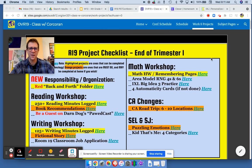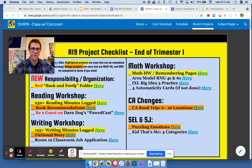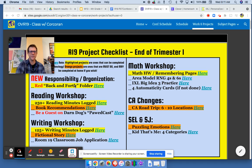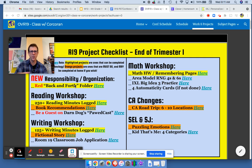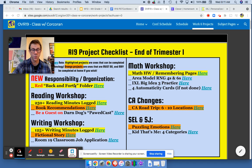What you may notice, students, is now instead of just yellow, there's orange highlights. The orange highlights are all things that you are welcome to do at home or school — but they do require a computer.